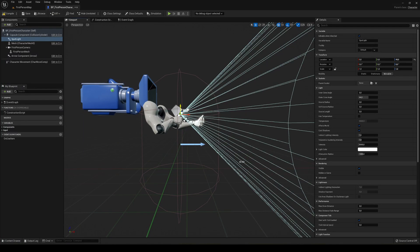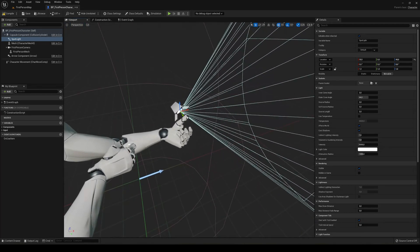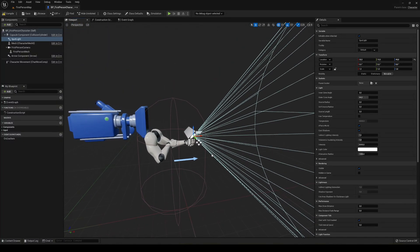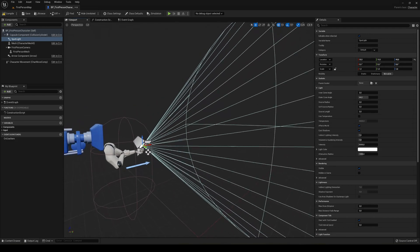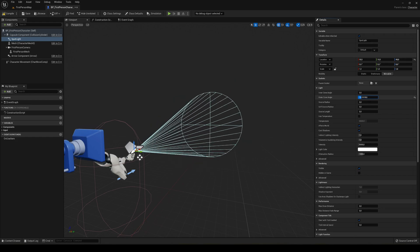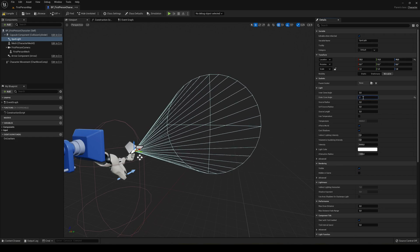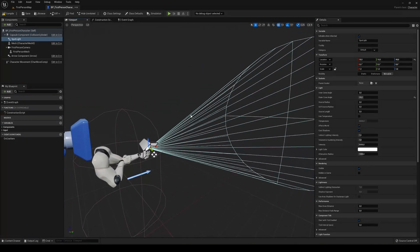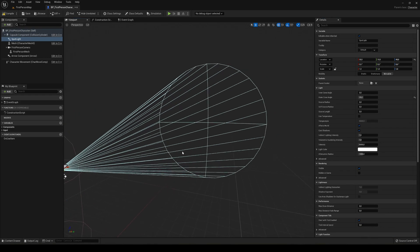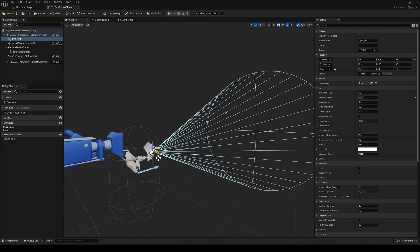We can position it where we want, maybe just at the tip of where the character will be holding the gun or whatever. You can see we have the area covered, but I think it's too big. We can change the outer cone angle parameter — let's make it around 25. We also have intensity to make it more or less intense, and there are parameters like cast shadows that you can change.